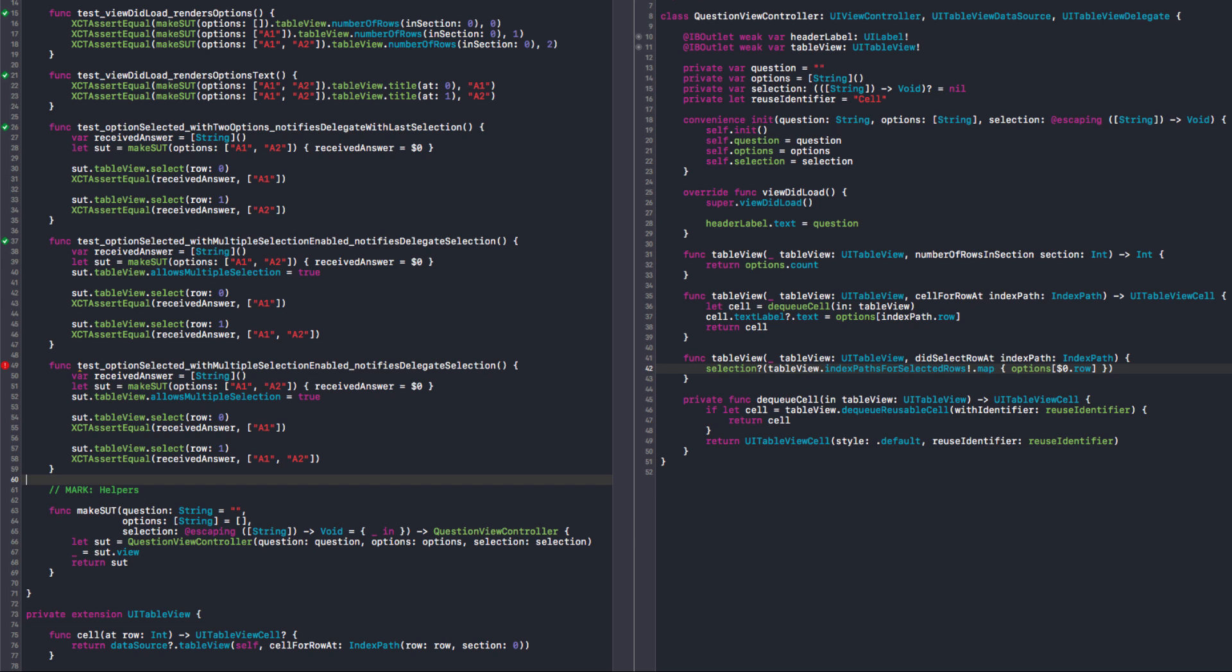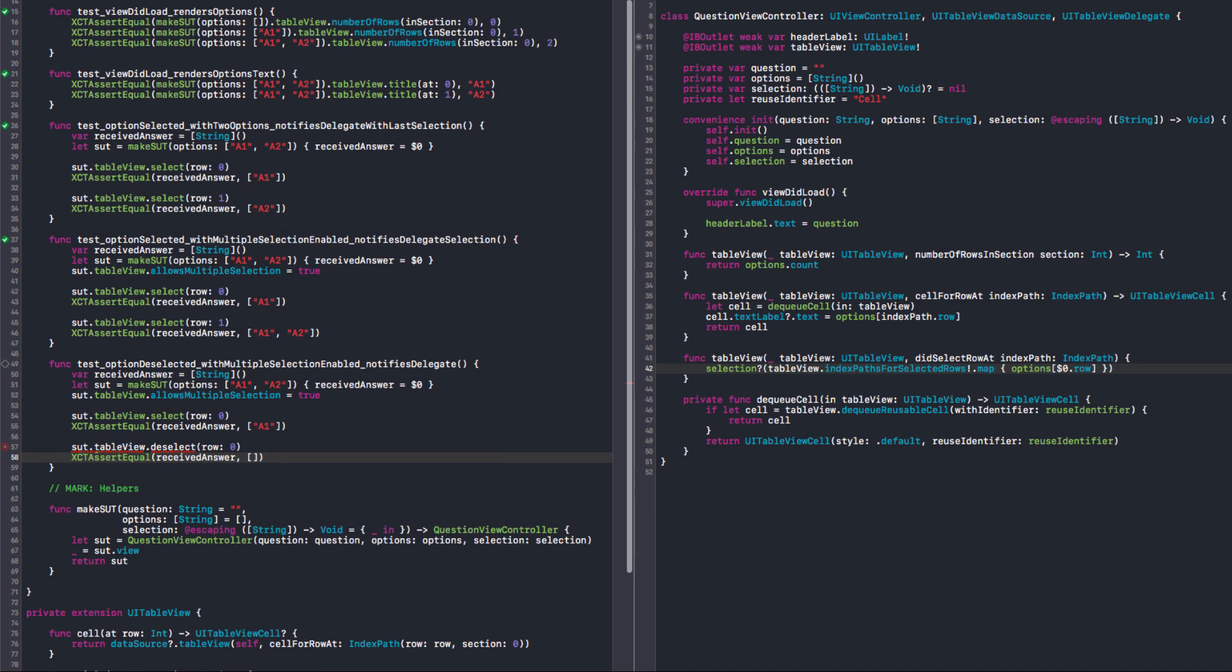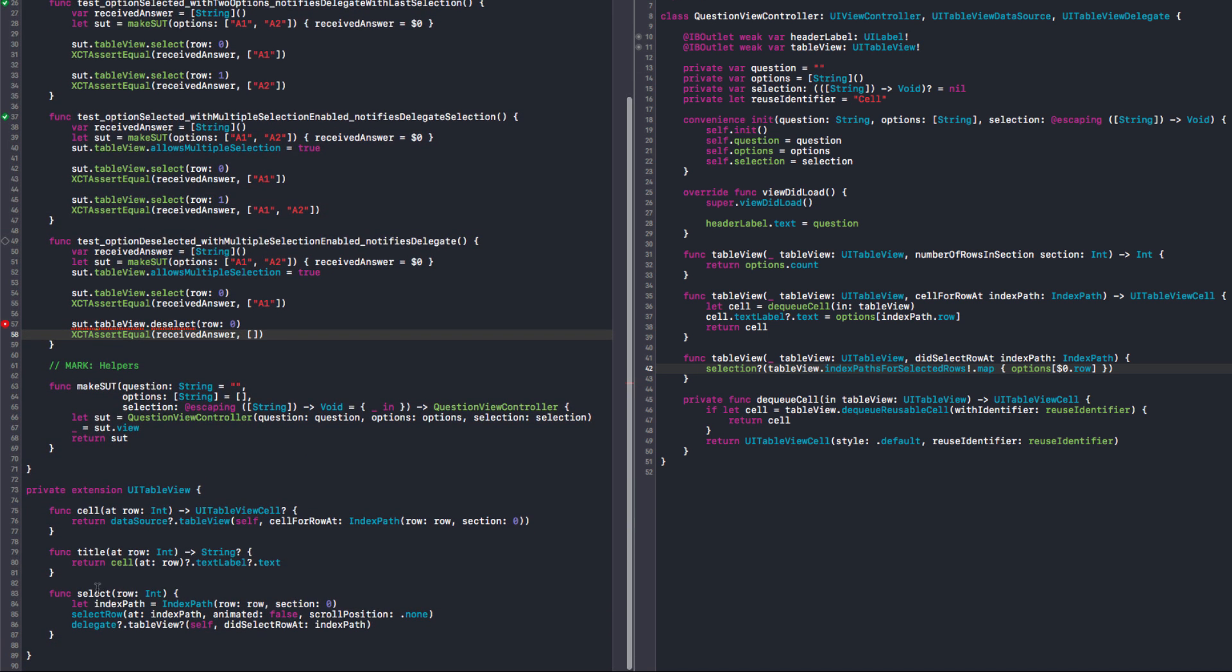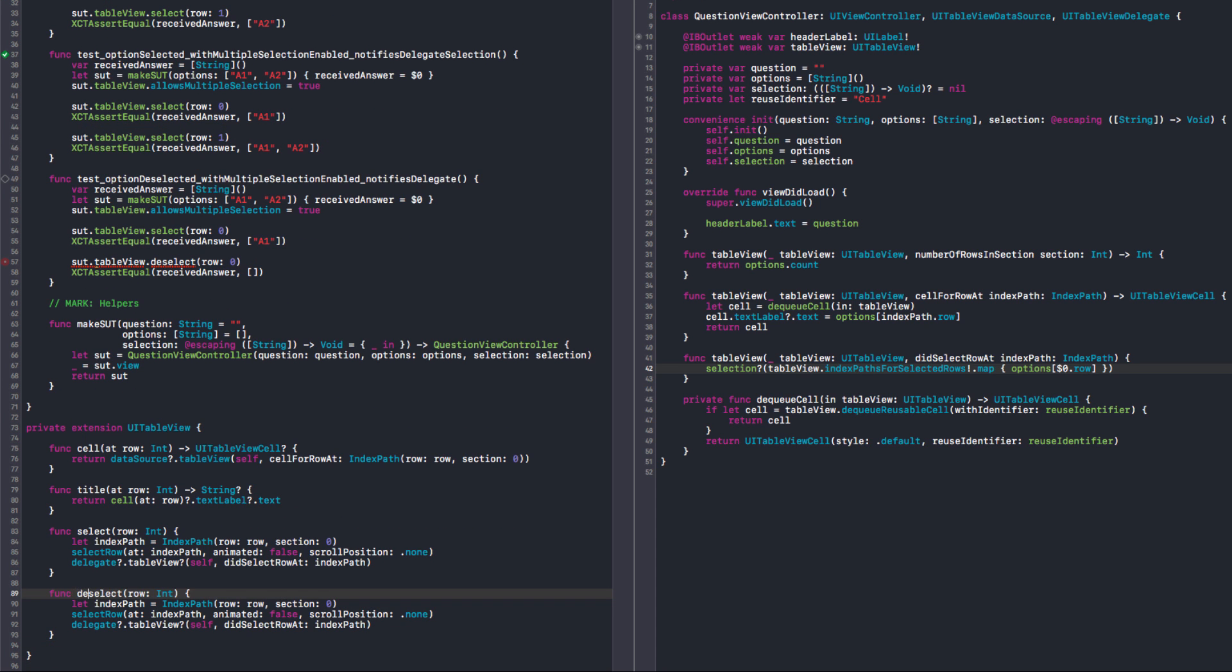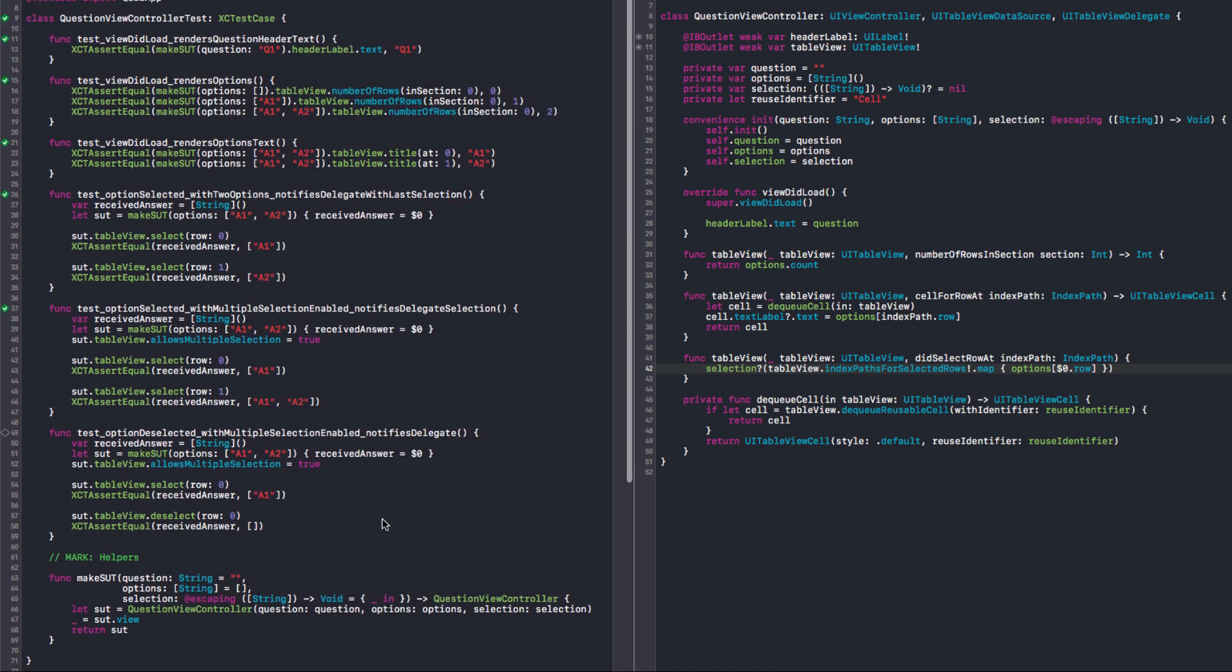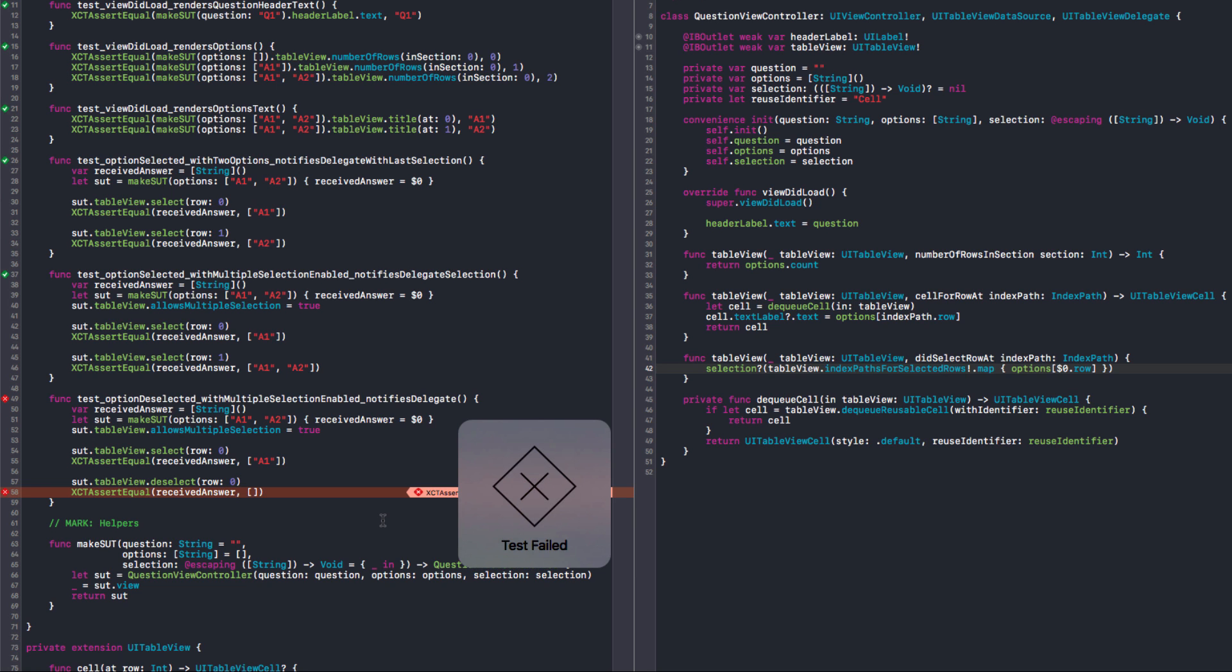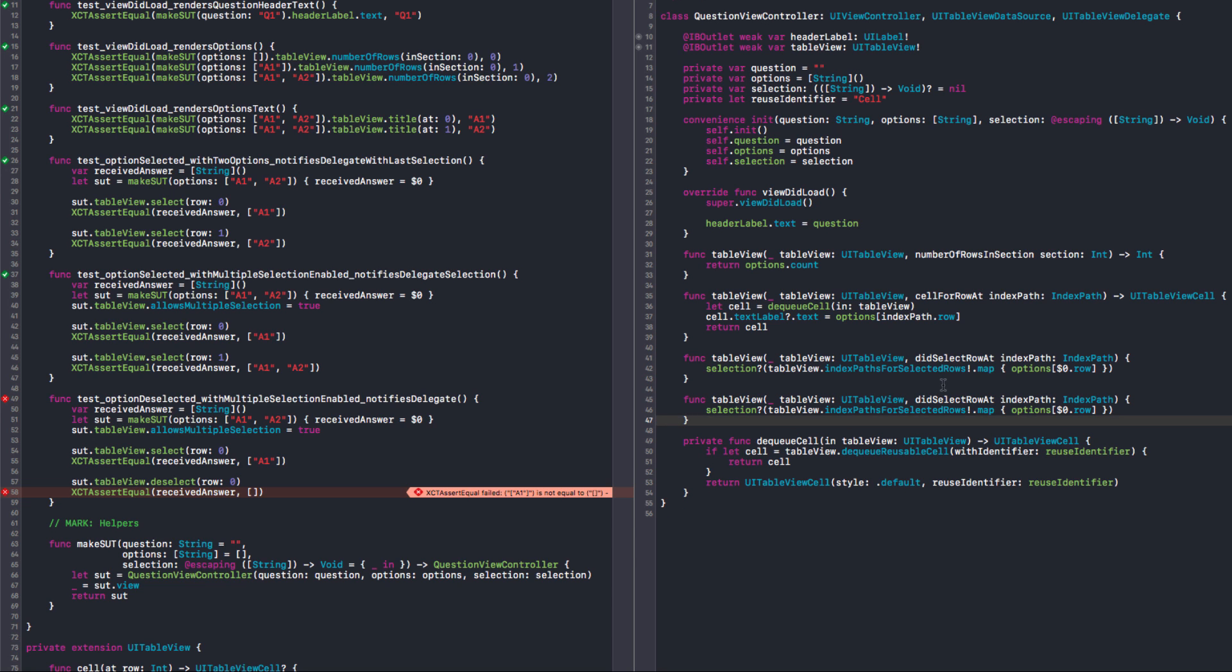So there's another thing that can happen. You can deselect something by tapping it again. Tapping it again. Okay. So option deselected, multiple selection enabled, notifies delegate. So if I select something and then I deselect that row, I want this to be empty. So we need to create a deselect method that's very similar to this one. What is going to call the deselect API. In this case, it doesn't get a scroll position, I think. And this is the deselect row. Let's run this. Let's see what happened. Yeah. It fails. Because we have to implement this method first of all.